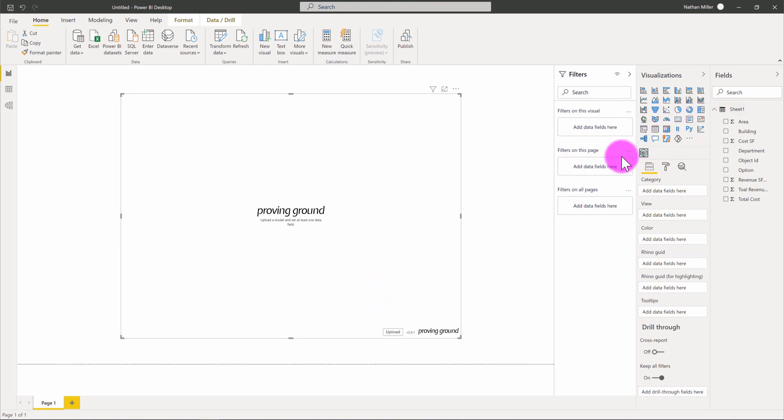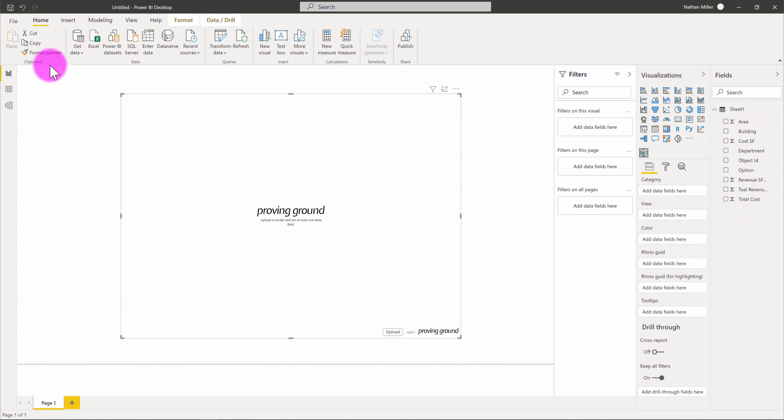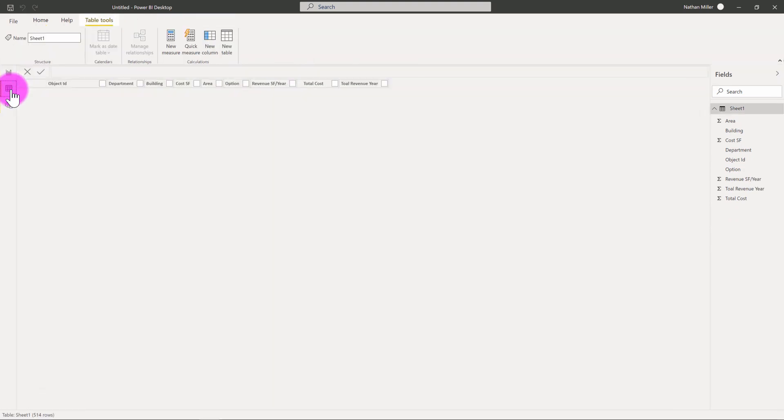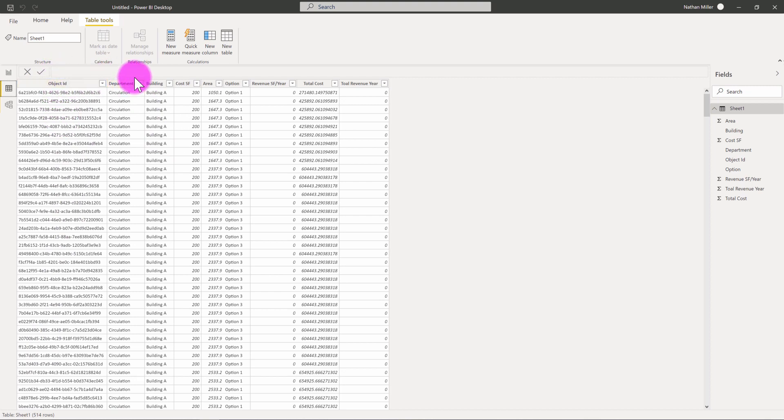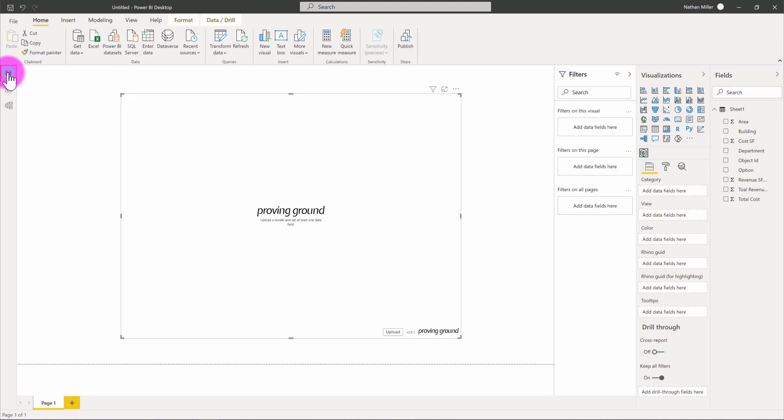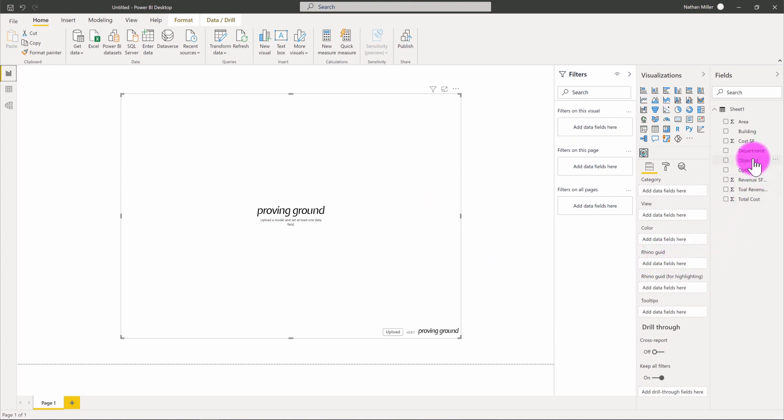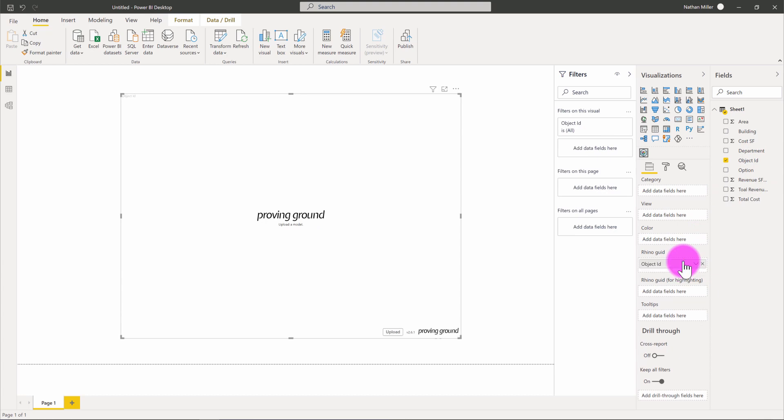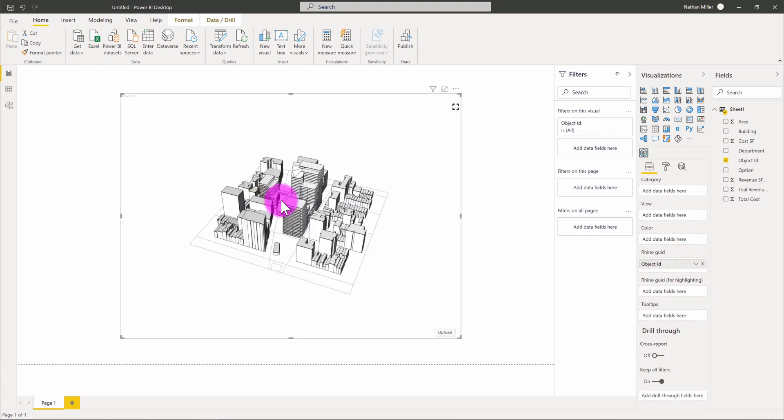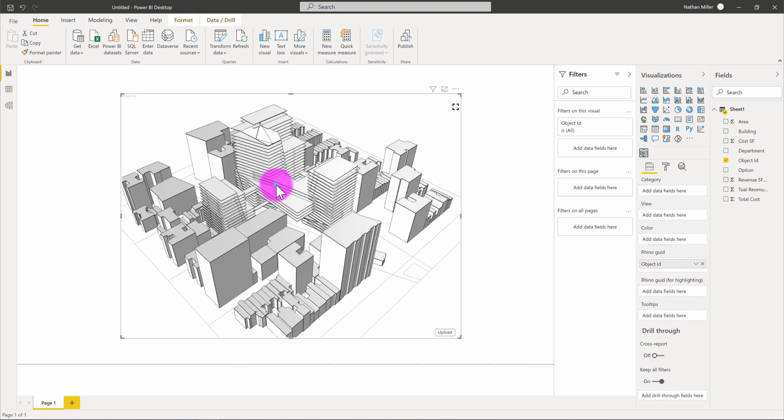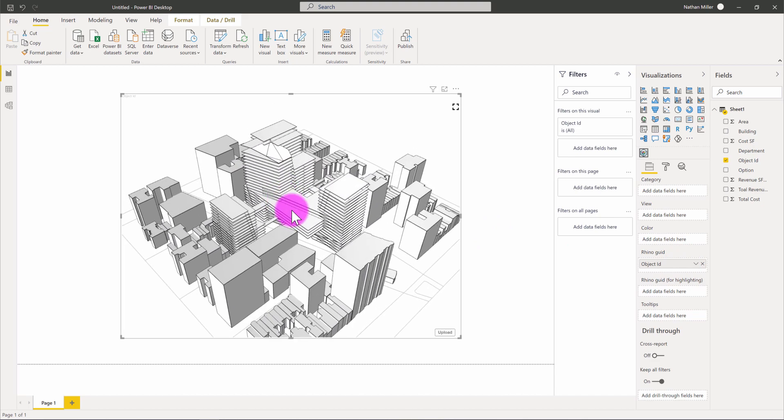I need to start satisfying some of the visual inputs here. You can see that I have an Excel spreadsheet that's been imported. If we take a look at the data, we'll see an itemized listing of all of my Rhino objects. I have my Rhino object ID, department info, building info, and a column for design option as well. I'm going to satisfy my Rhino GUID input by finding my object ID and putting that into the Rhino GUID input. This is going to set up the model and display every piece of geometry.